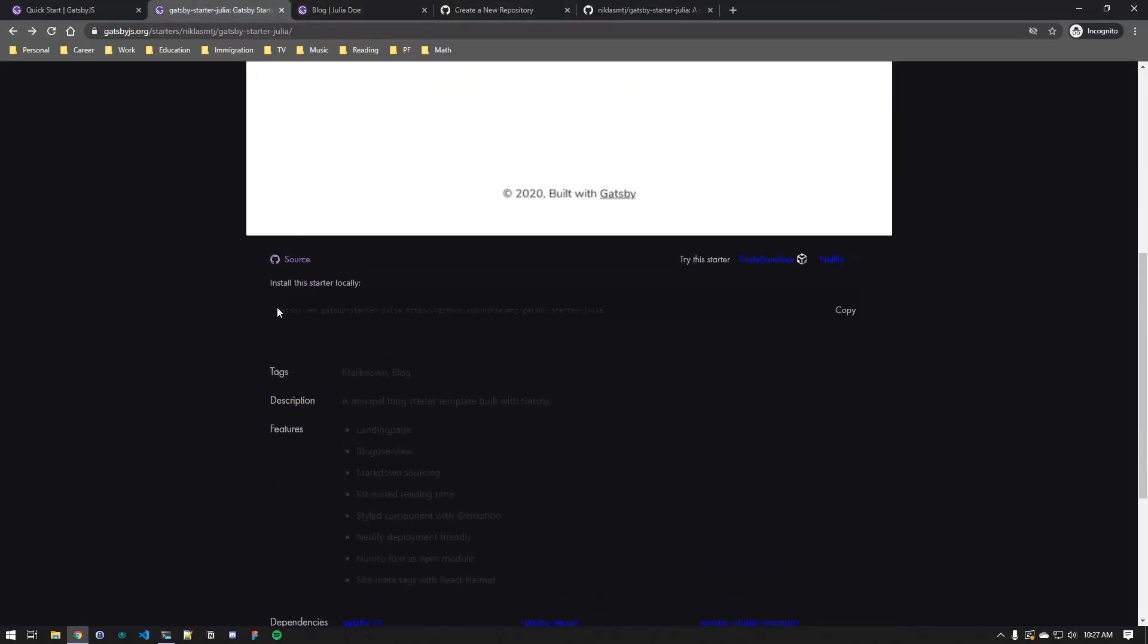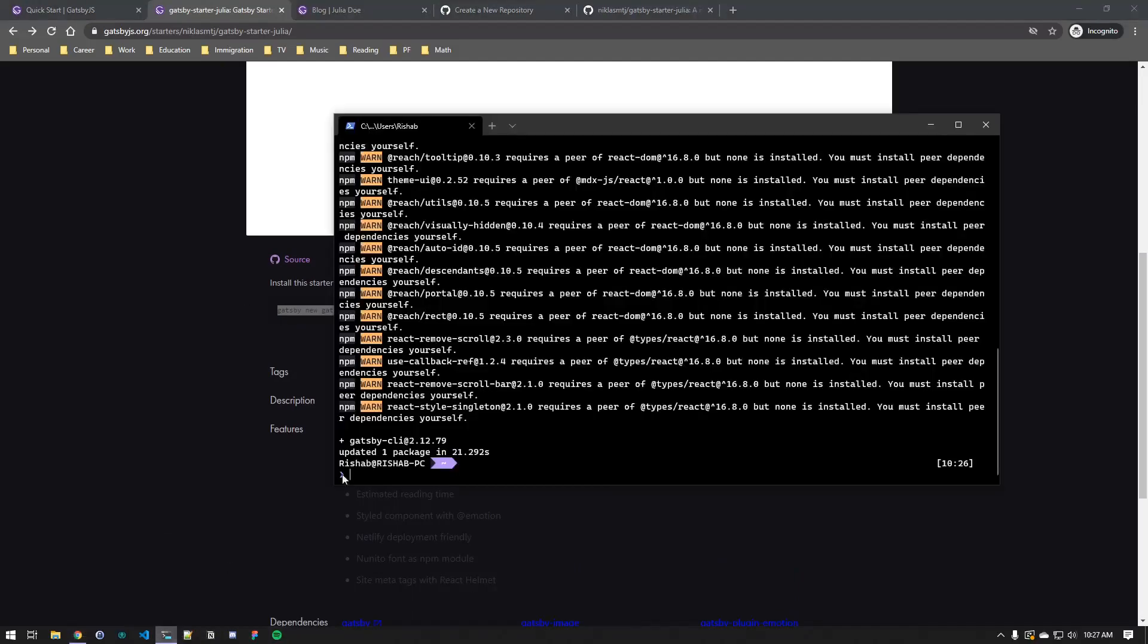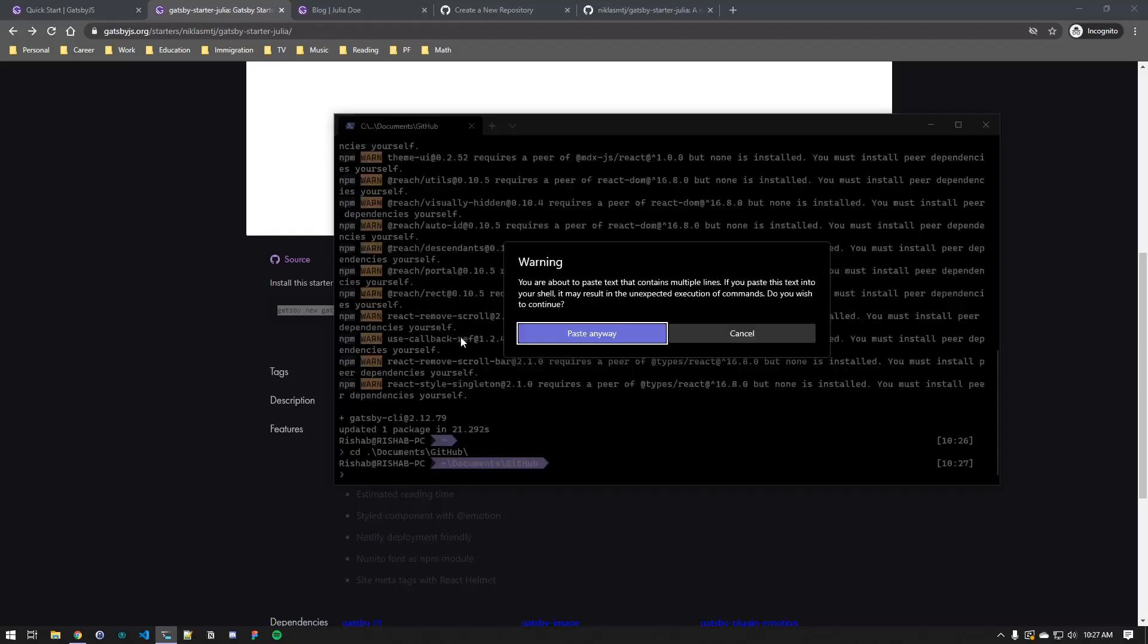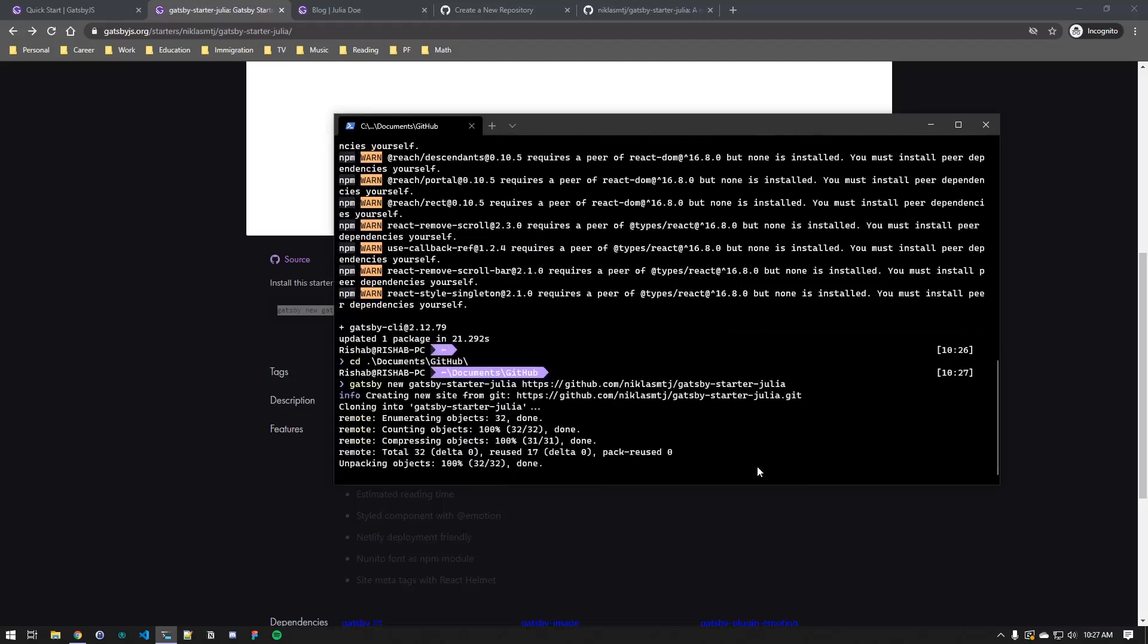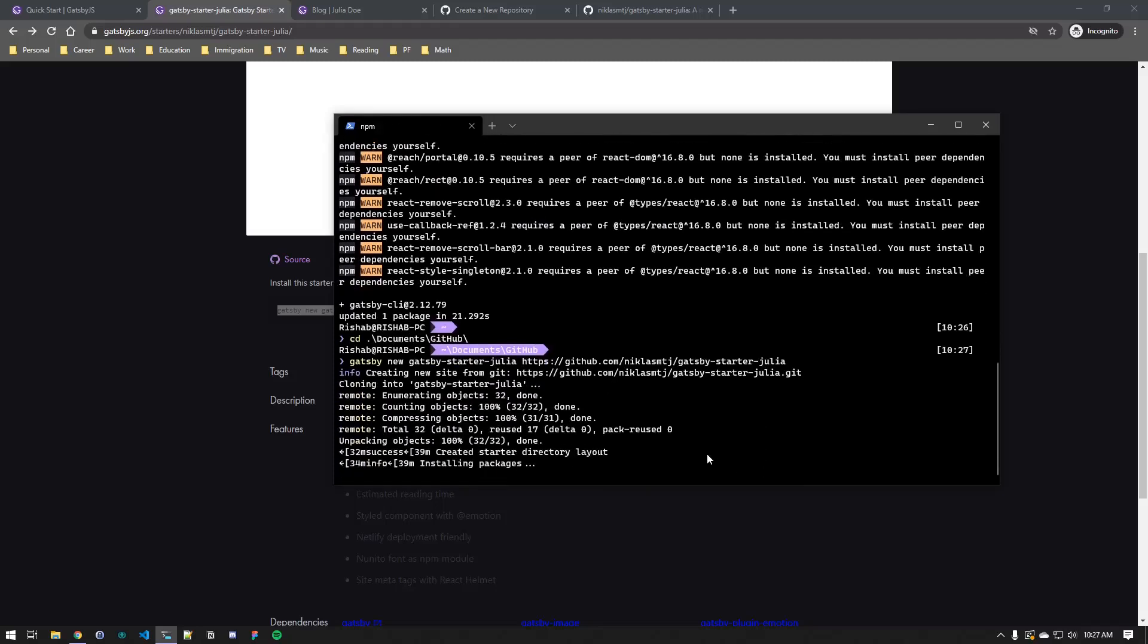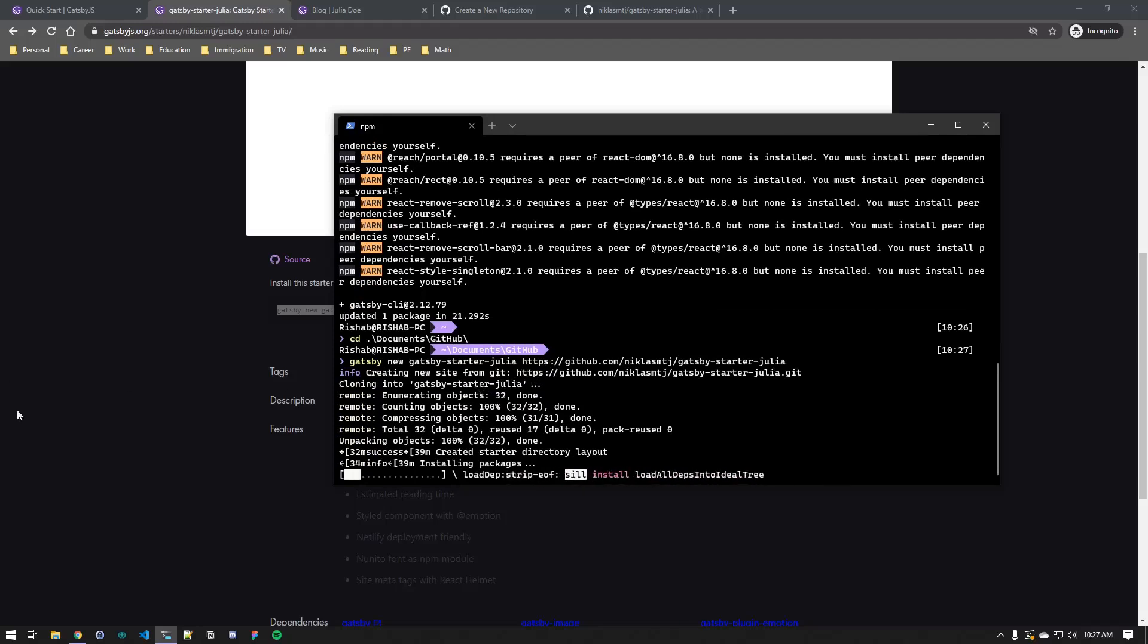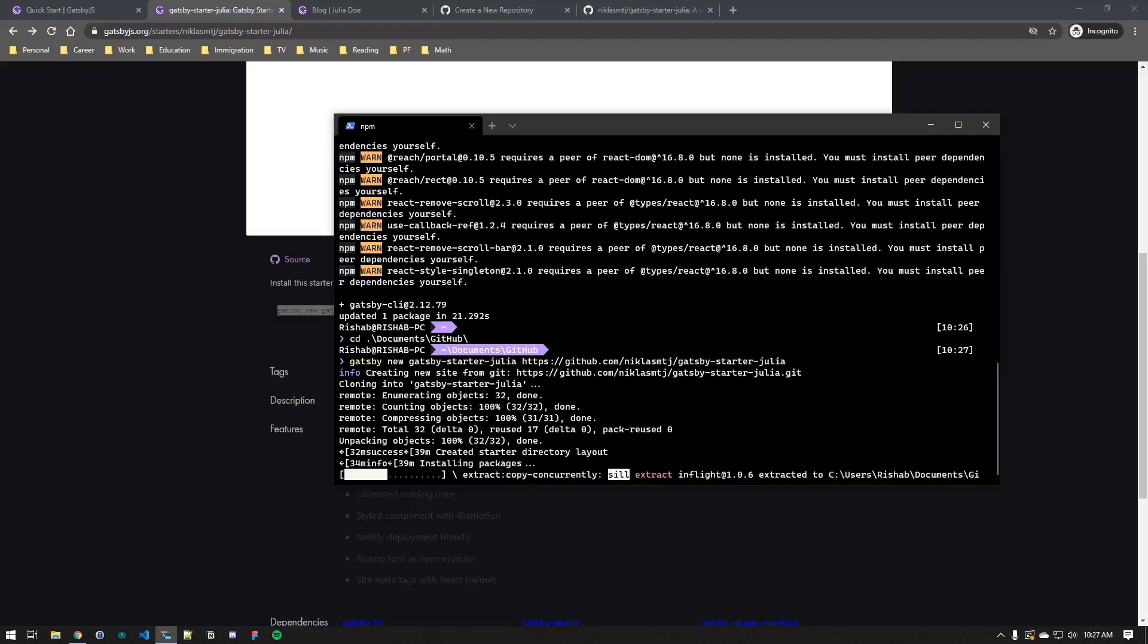So let's get started with this starter theme. As you can see, you can create it locally by using Gatsby new. Since we installed the Gatsby CLI, it should just work fine. I'm just gonna CD into my site directory. Here's the command, you can just hit enter and that should install the starter theme for you. I'm just gonna pause this because it'll take some time to install the theme.